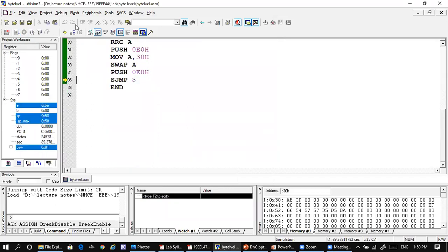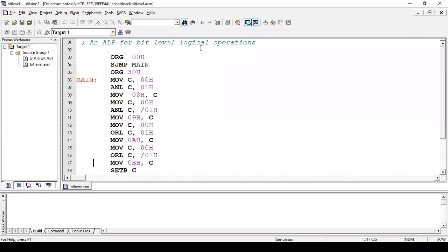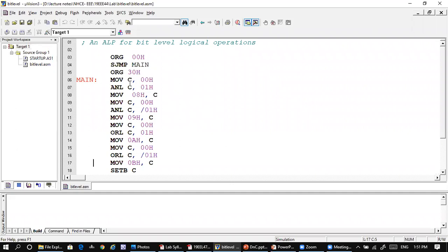Now let us see bit-level logical operations. Here the logical operations are performed on individual bits of a register. We use the bits at addresses 00h and 01h. The content of bit address 00h is loaded into the carry flag C, and then bit address 01h is ANDed with C. The result is loaded into bit address 08h.